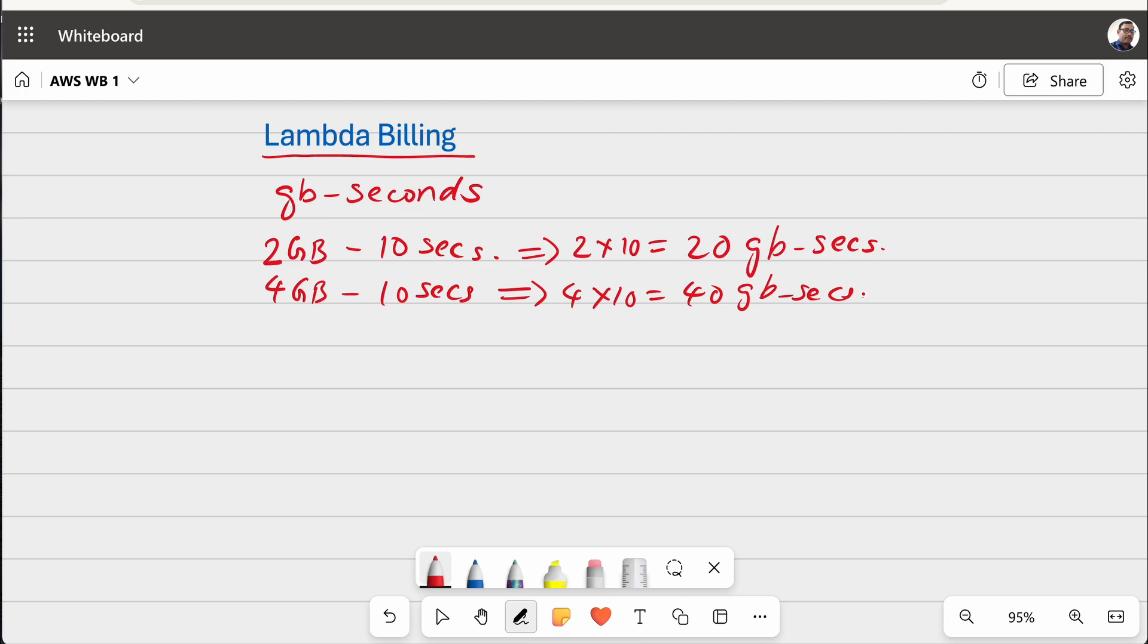And please note that based on the memory you are asking for, if it is 2 GB or if it is 4 GB, based on that the CPU cycles allocated to your Lambda function also increases. So basically, if you reserve 1.73 GB of memory for your function, you will get 1 vCPU equivalent of CPU cycles.